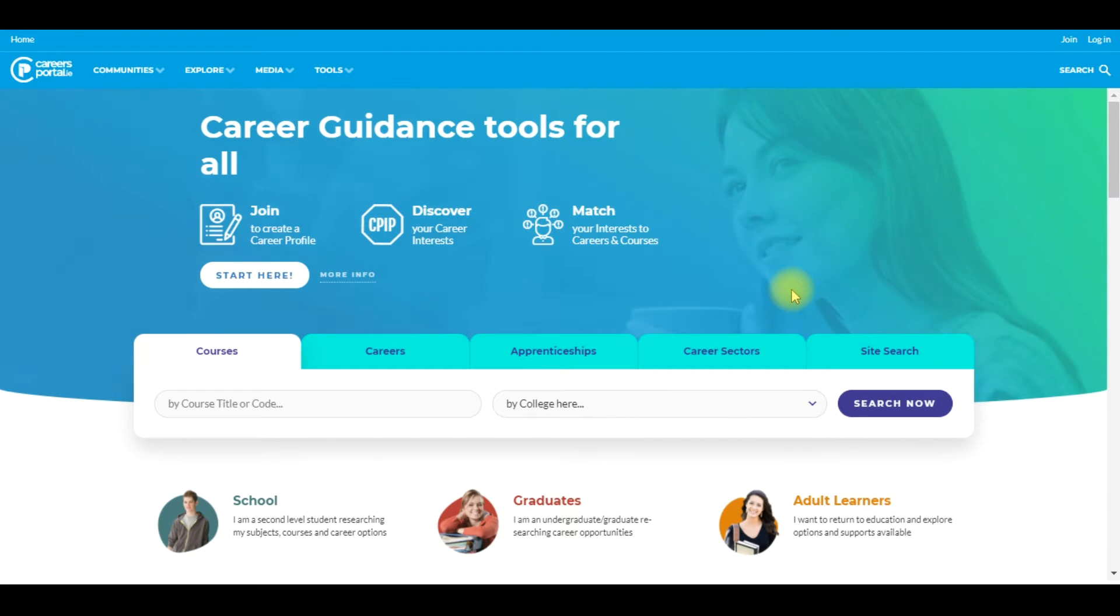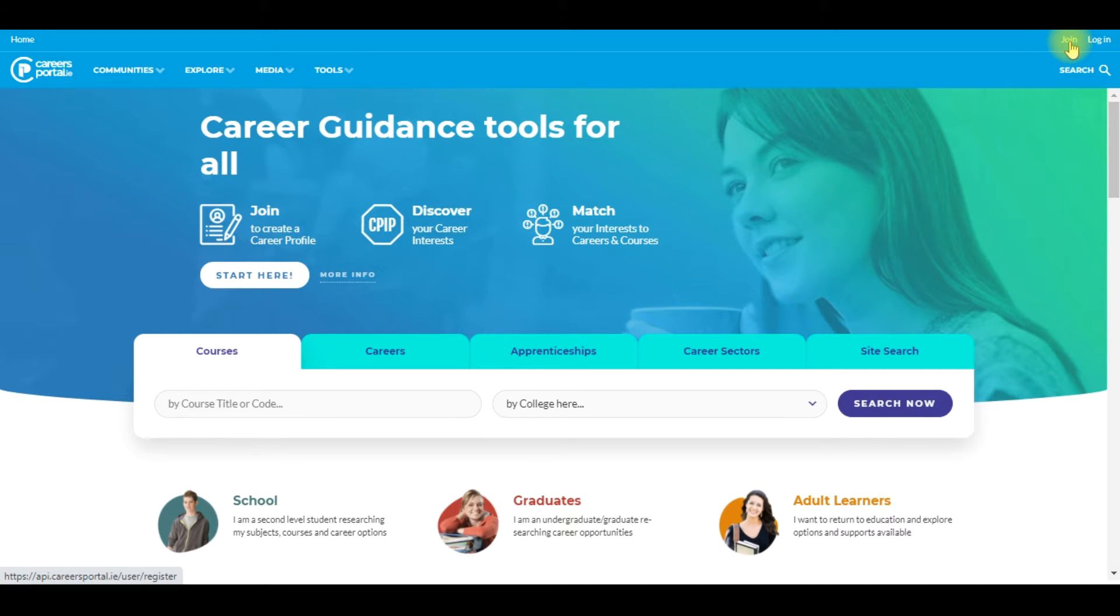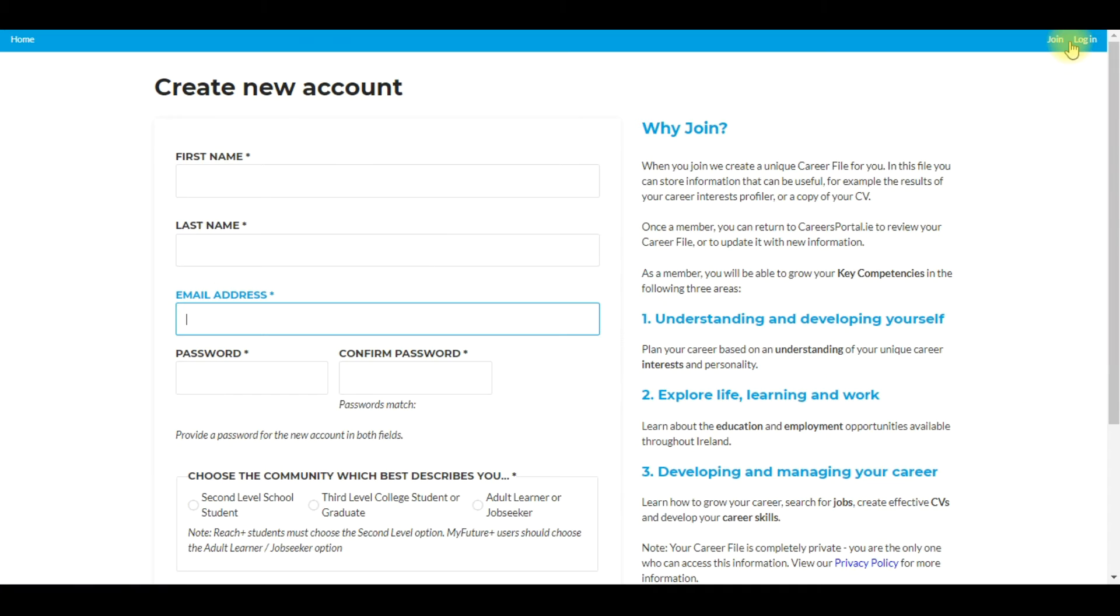You'll get your students to go to careersportal.ie, pop up to the top right hand corner where there is a join button and they will click on that.